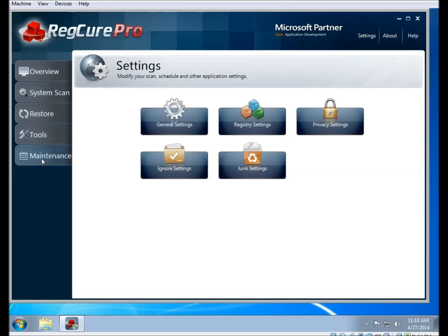This is a video demonstration for how to use the advanced tools and the restore feature of RegCure Pro. These tools usually come in handy if the default scan is not able to correct your issue or speed up your computer.